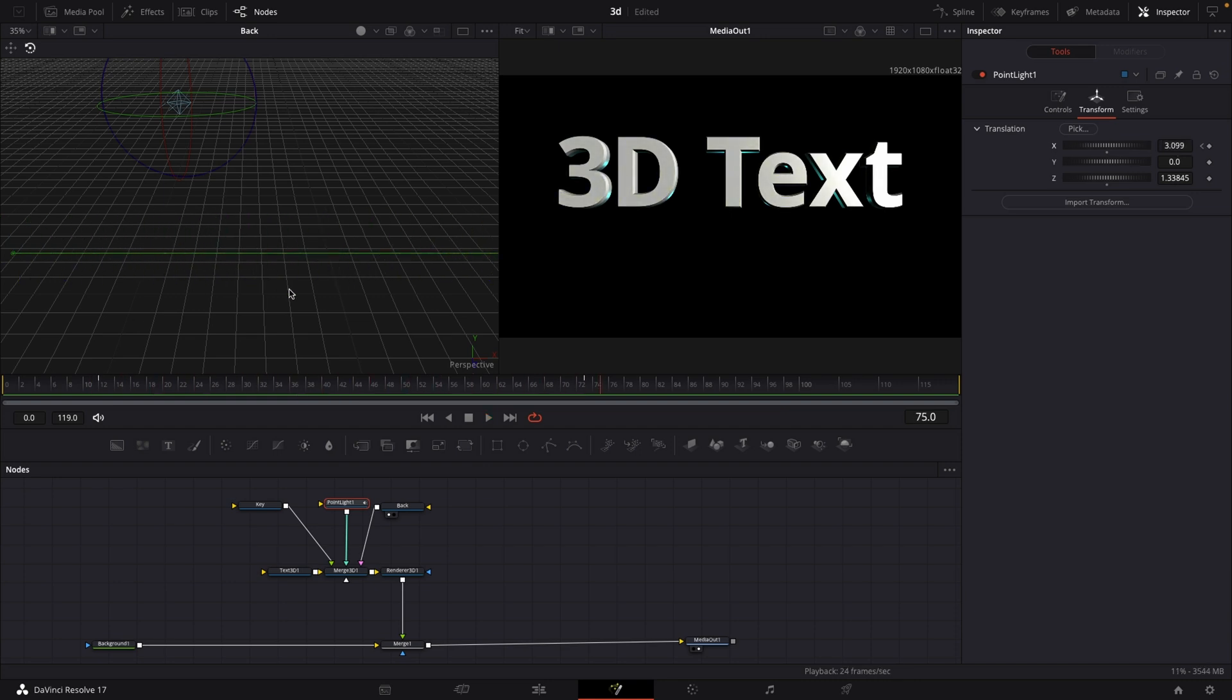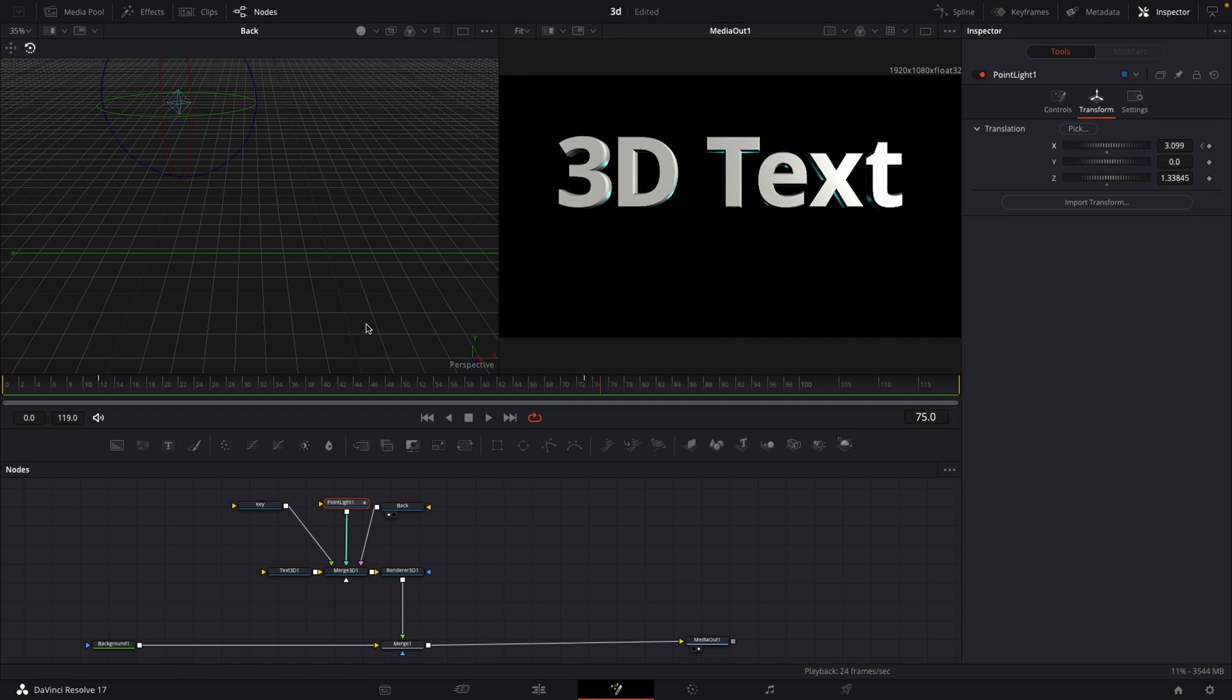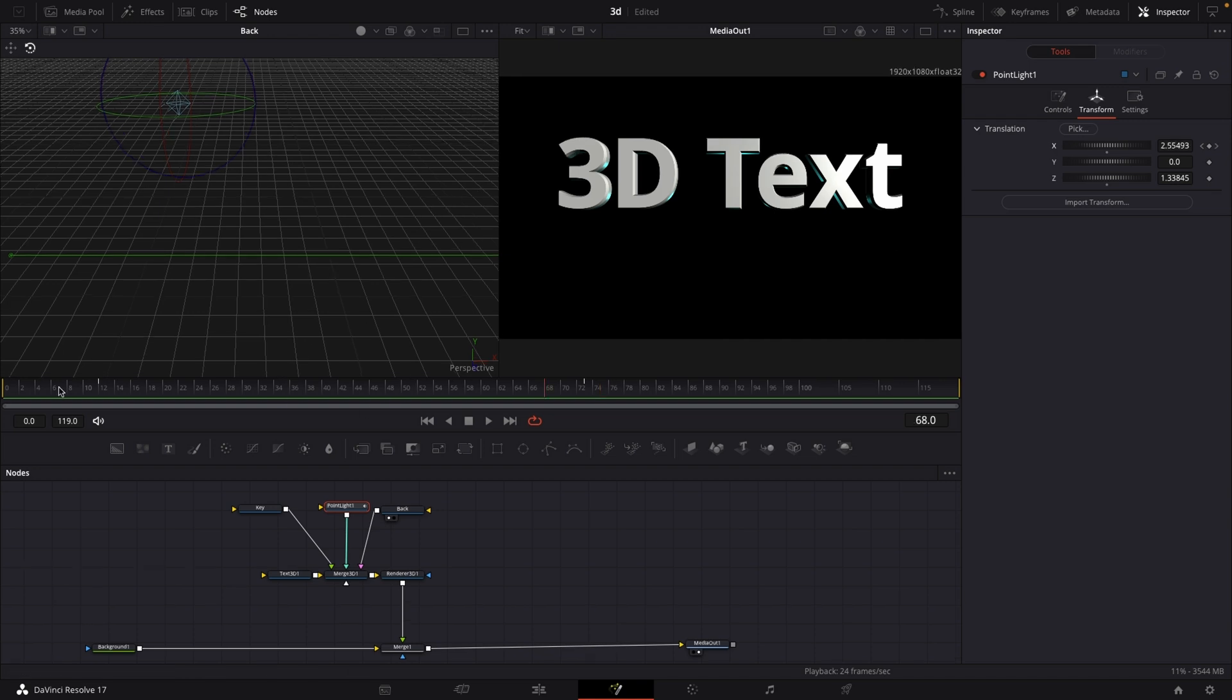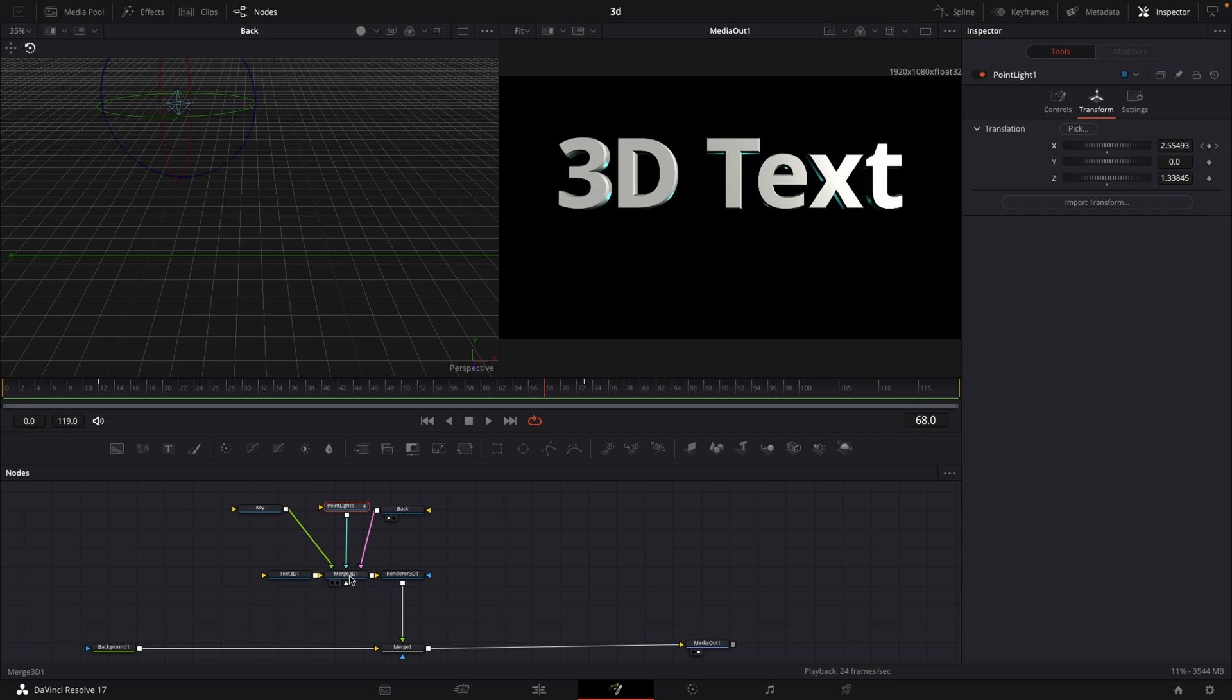You can see that the light is slowly moving from the three over the complete text to the T and then leaving. The good thing about the merge 3D is that you're not limited to just two inputs as you're in the 2D space where you're limited to a foreground and a background. You can have as many inputs as you want in that single merge 3D, so that means you can maybe input like five to ten lights if you want.